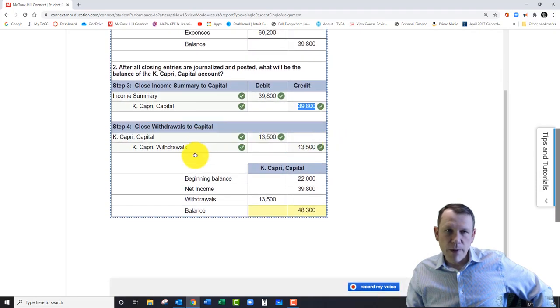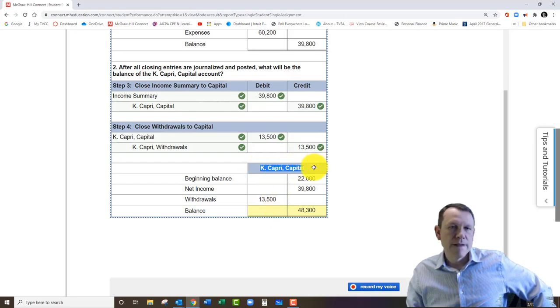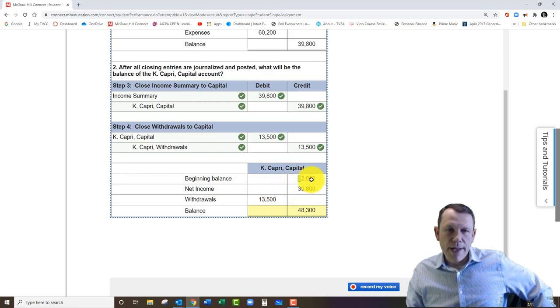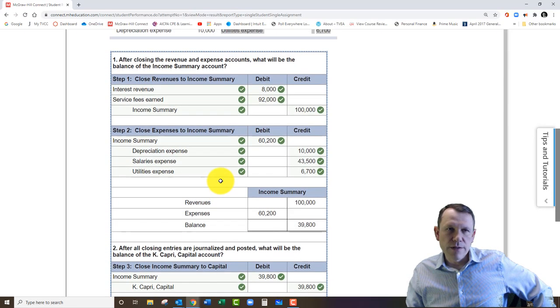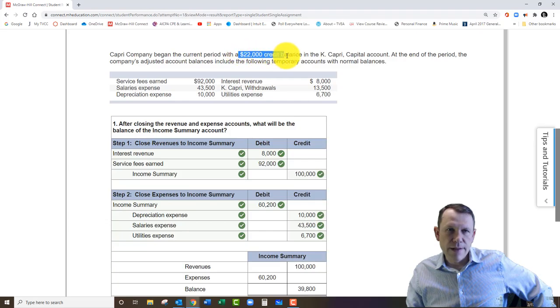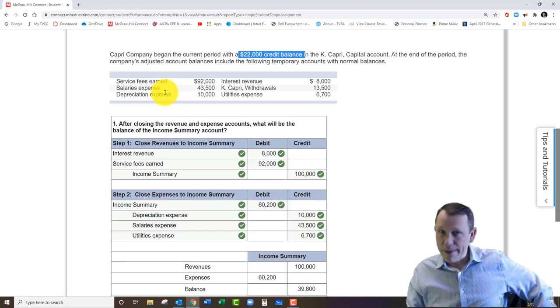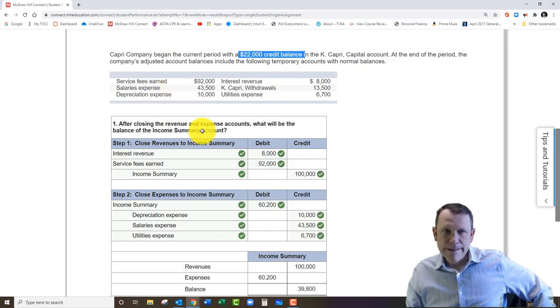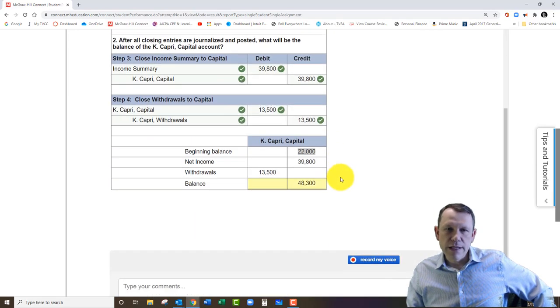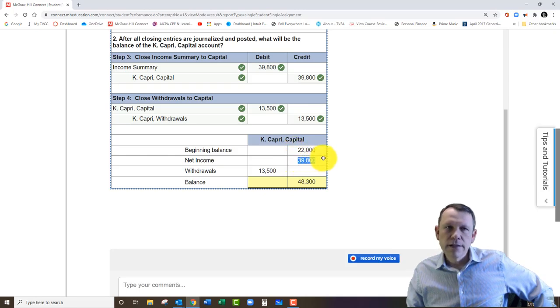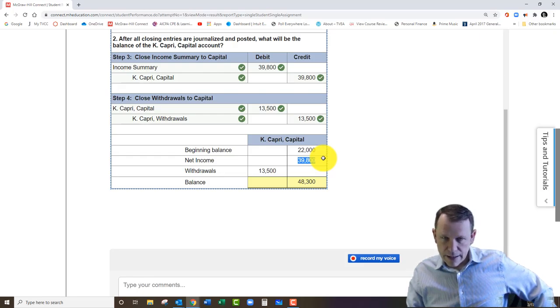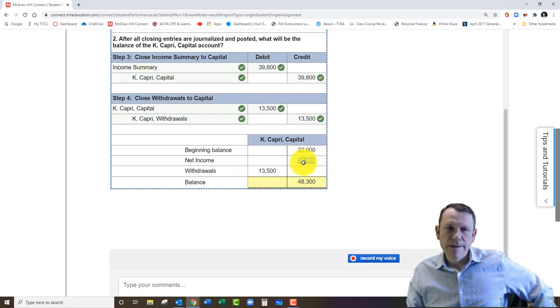We see down here at the bottom, we're going to skip step four for now. We see down at the bottom the capital account is shown down here. We see an opening balance. This opening balance is going to be from all the way on top here at the beginning of the problem—it gave us the balance for the capital account, twenty-two thousand credit balance. So that's going to be what we start with in the capital account. And then right here we're adding in step three additional income, net income, which will increase the capital account.